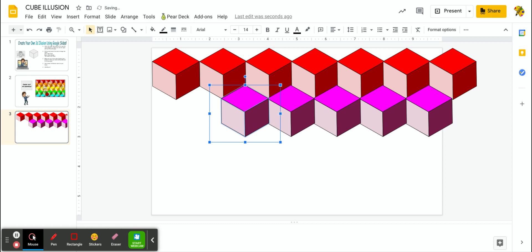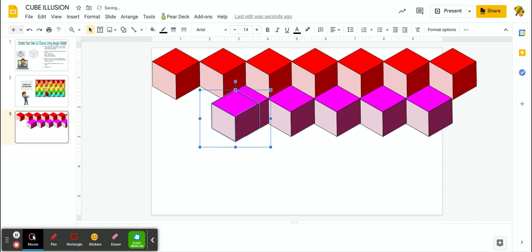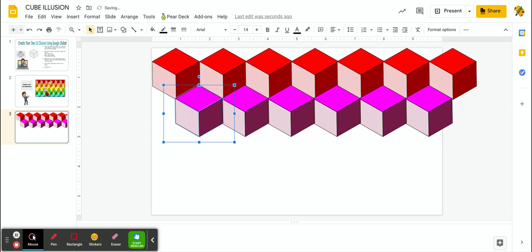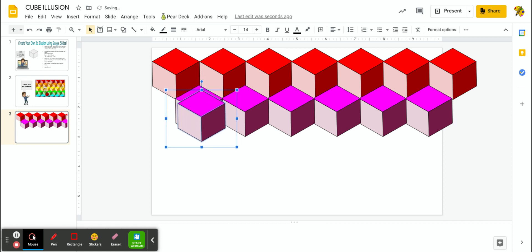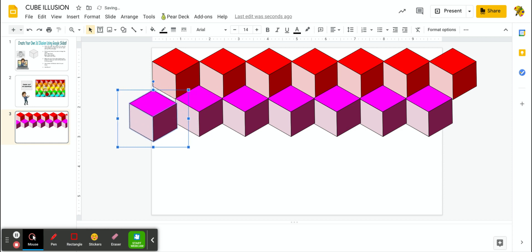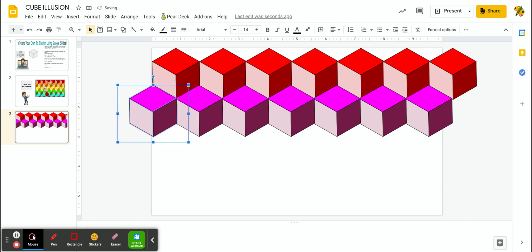And that's how you would do the second row. And that's how you would do the third row, the fourth row, until you're all fully complete. Now, like I said before, don't worry if you've got cubes that are hanging off the side of the slide, because those are not going to appear when you present your slide or when you go ahead and print it.